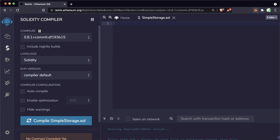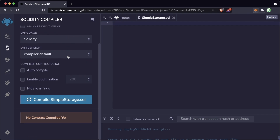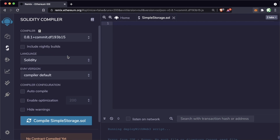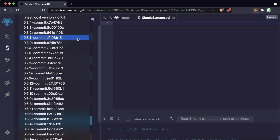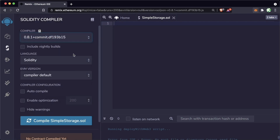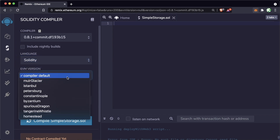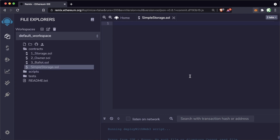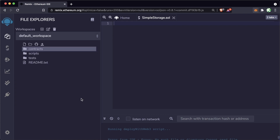This is the Solidity compiler tab. It compiles all the Solidity code down to machine-understandable code or machine language. There are a whole bunch of different parameters we can choose when working with Solidity — we can choose the compiler version and the language, which we're only going to be using Solidity. So let's code our first Solidity contract.